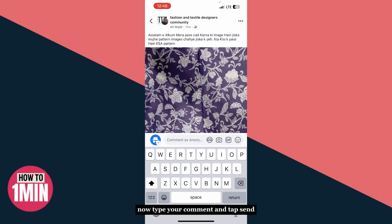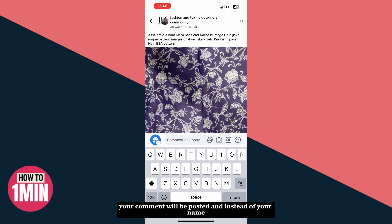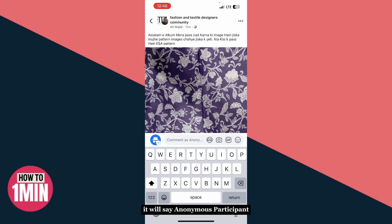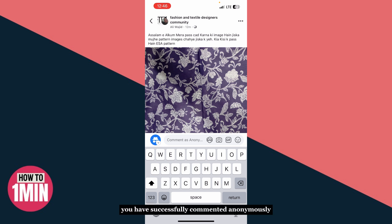Now type your comment and tap Post. Your comment will be posted and instead of your name, it will say Anonymous Participant. And that's it — you have successfully commented anonymously in a Facebook group.